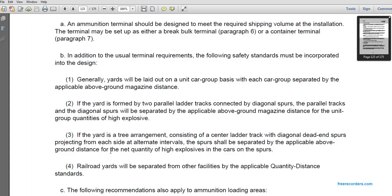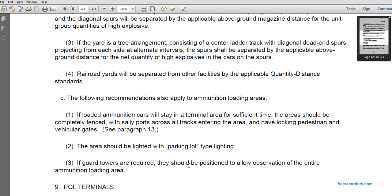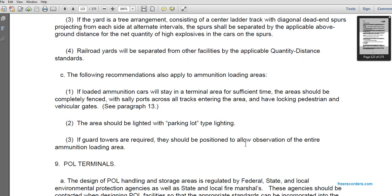If a tree arrangement is used — consisting of a center load track with diagonal spurs projecting on each side at alternate intervals — the spurs are separated by the applicable aboveground distance for the quantity of high explosives in the cars at those spurs. Railway yards must be separated from other facility tracks by the applicable quantity-distance standards. If loaded ammunition will remain in the terminal area for a significant time, the area should be completely fenced with sally ports across the tracks and road entrances, lockable pedestrian and vehicle gates, parking-lot-type lighting, and guard towers positioned to allow vertical observation of the entire ammunition loading area.